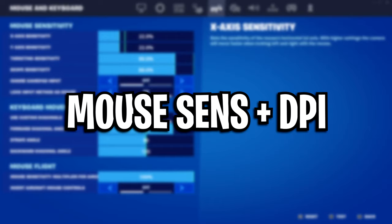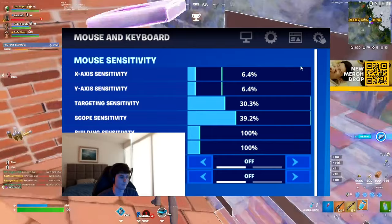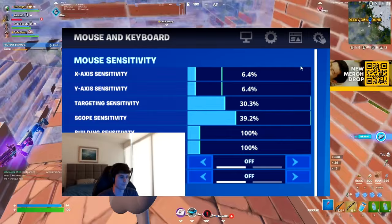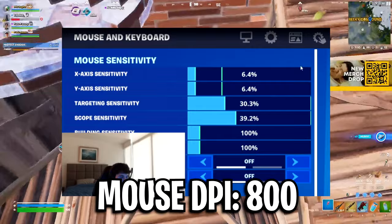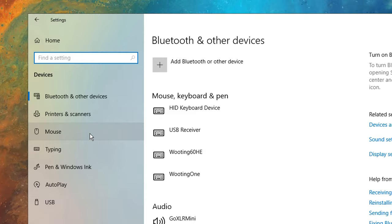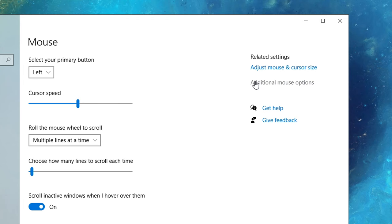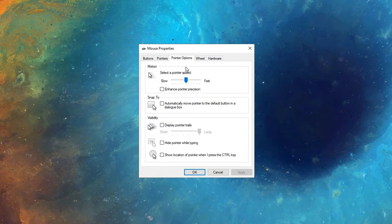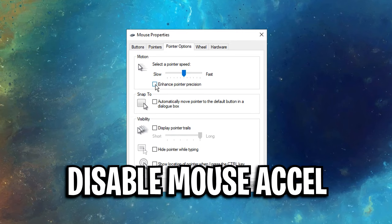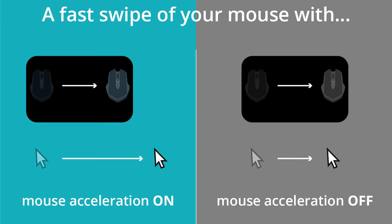For his mouse sensitivities, he's got his X on 6.4%, his Y on 6.4%, his targeting on 30.3%, and his scope is on 39.2%. All of these sensitivities are on 800 mouse DPI and 1000 hertz on the polling rate. I also believe that in his Windows mouse settings, he's using the default sensitivity for Windows, and he's also not using mouse acceleration, so that's disabled. This is way better, and it's something I highly recommend.